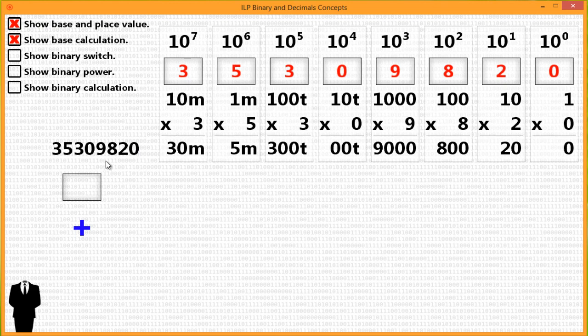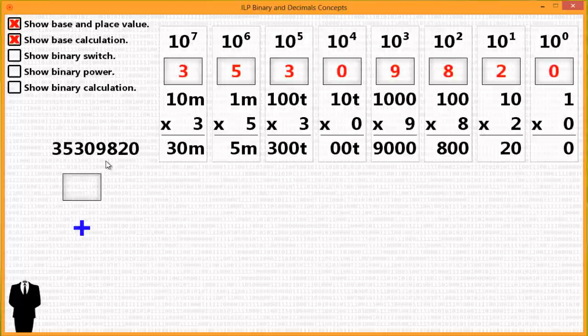Now how does learning the decimal system, or understanding the basics of it, help you understand binary? It's easy. The concepts surrounding base, place value, and symbols to represent quantities apply the same way to a binary system.